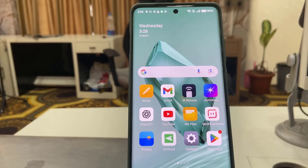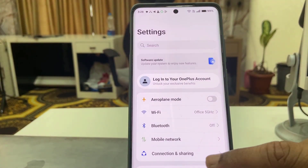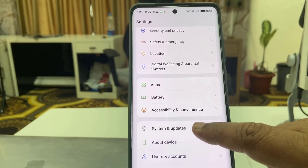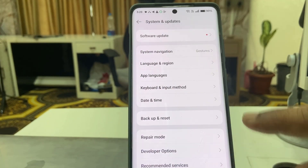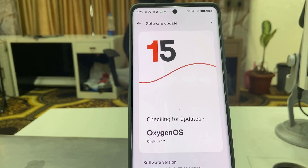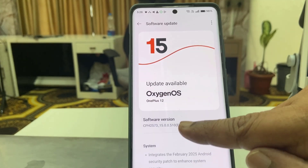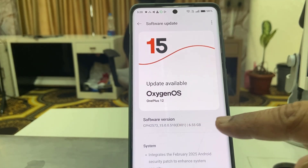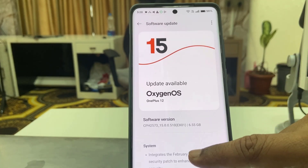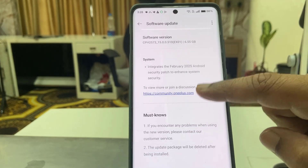Let us see what is the update. Go to Settings, then scroll down and go to System Update. Here you will find the system update — tap on it. This is the software update version and the size is 6.55 GB. Here you can read all the details about the update.